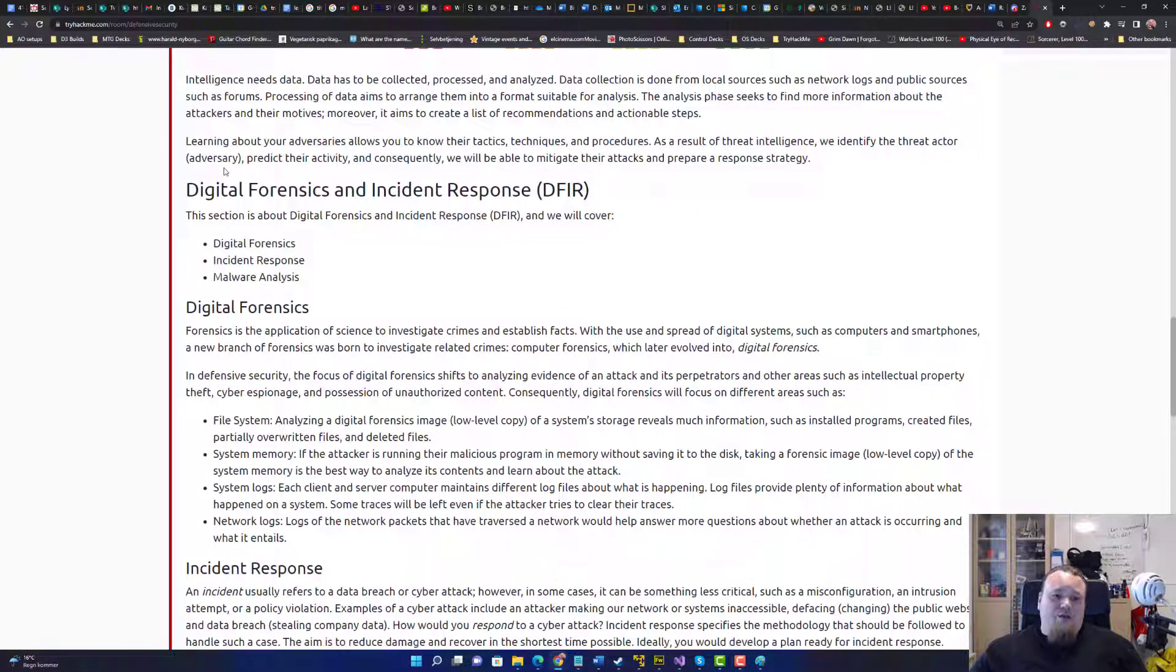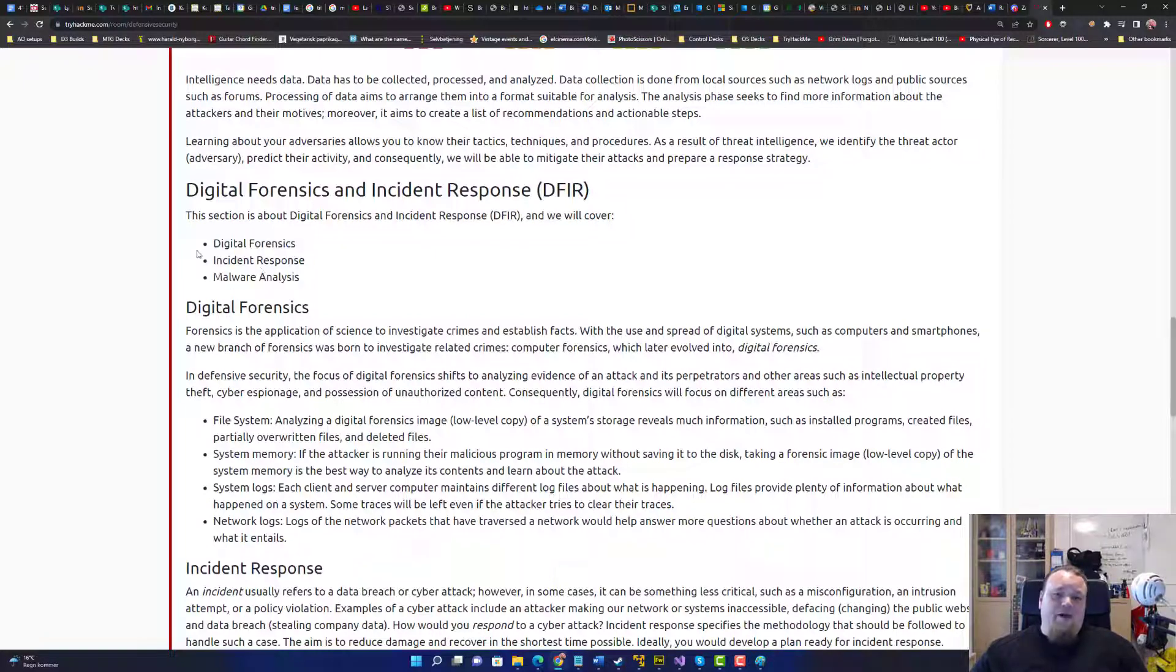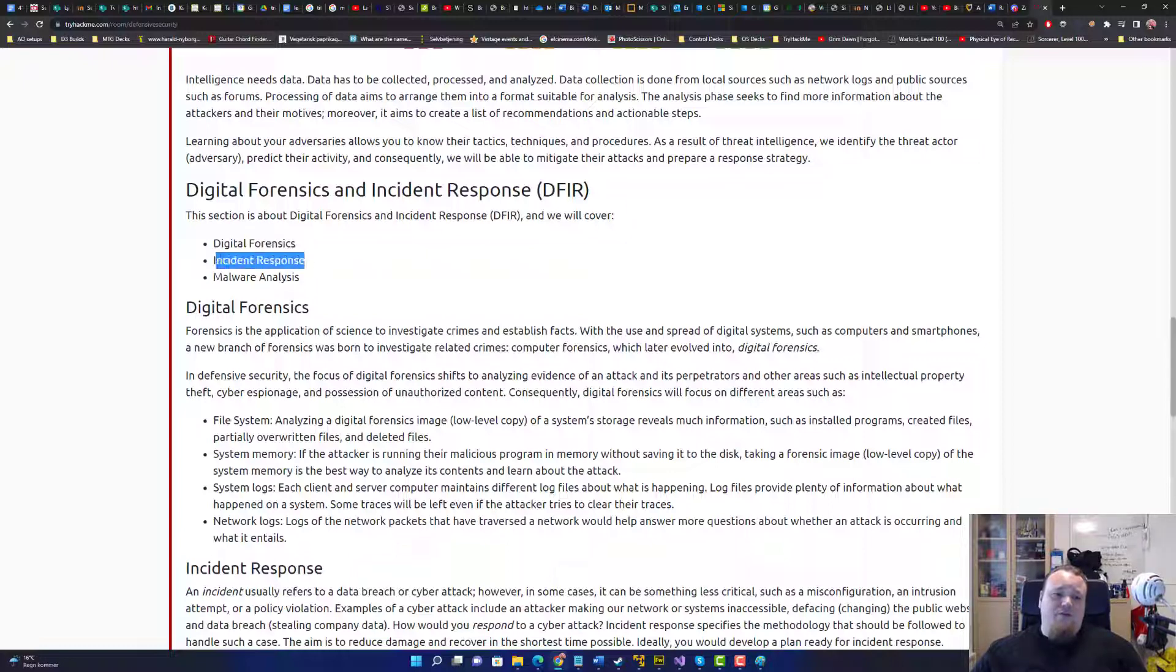Digital forensics and incident response, also known as DFIR, is these common things that circle around digital forensics, incident response, and malware analysis.